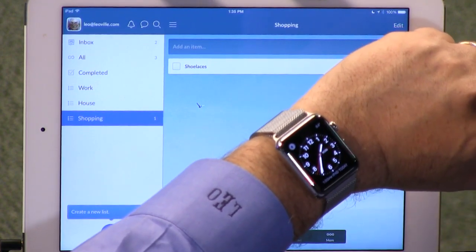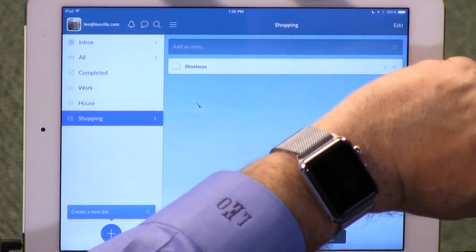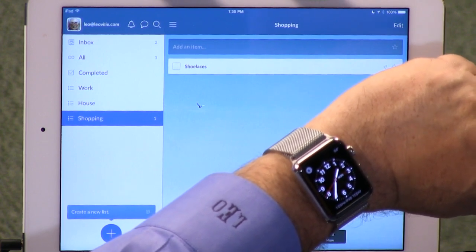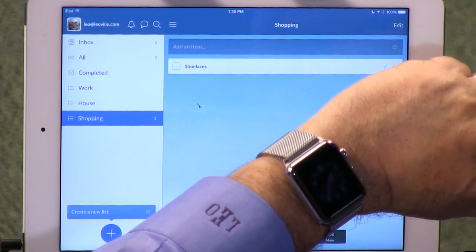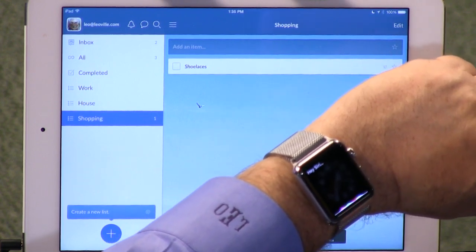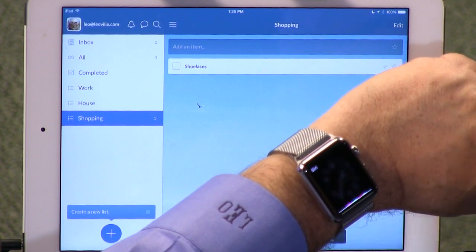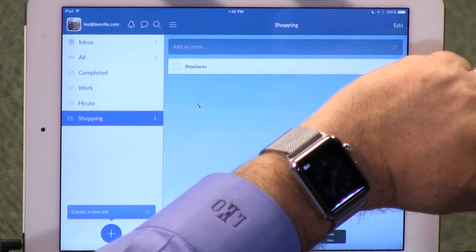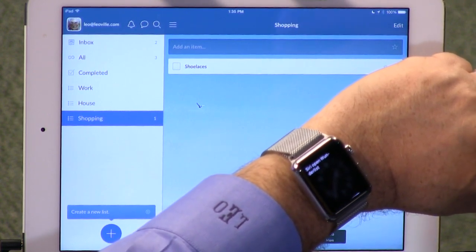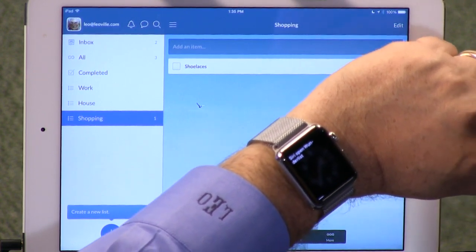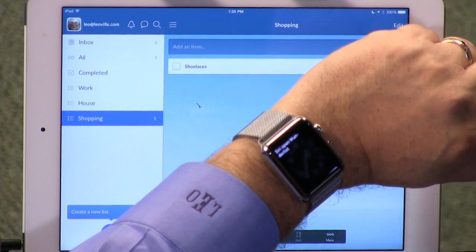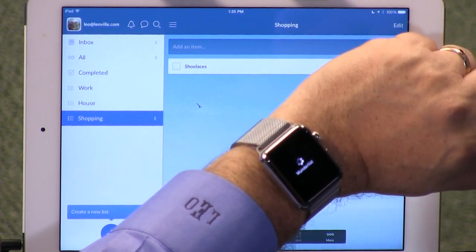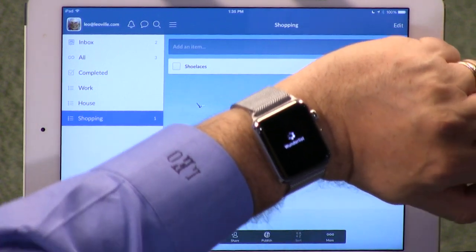Everybody says you should just say, 'Hey Siri, open Wunderlist.' I'm too impatient — Siri is a bit slow. And sometimes I over-talk Siri. So here comes Wunderlist.